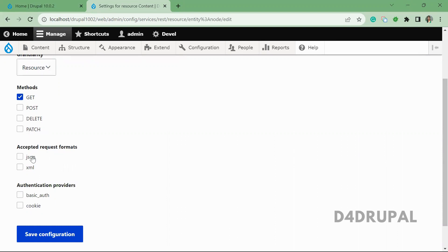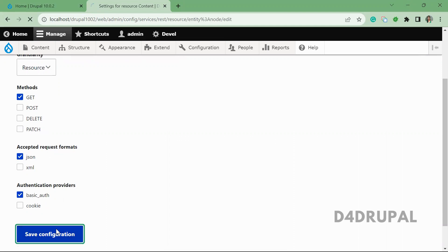So I selected resources and then accepted request formats, JSON, and then authentication provider. I'm using basic auth. Once I saved it.